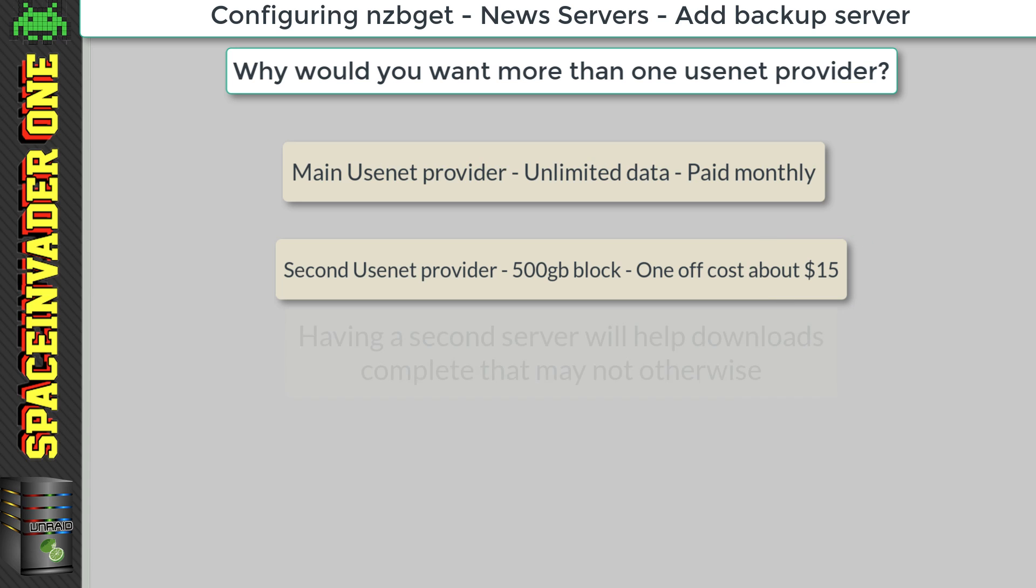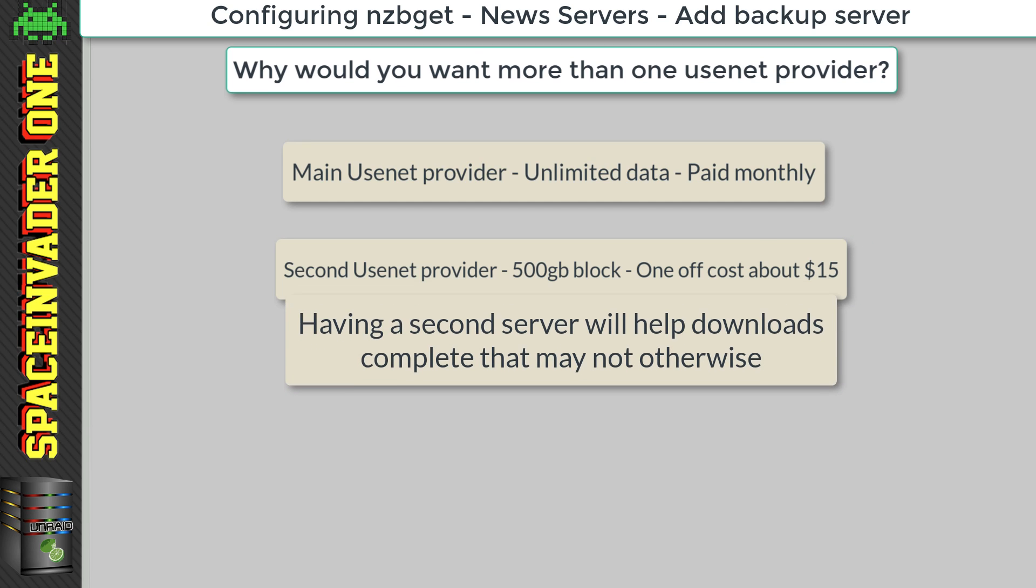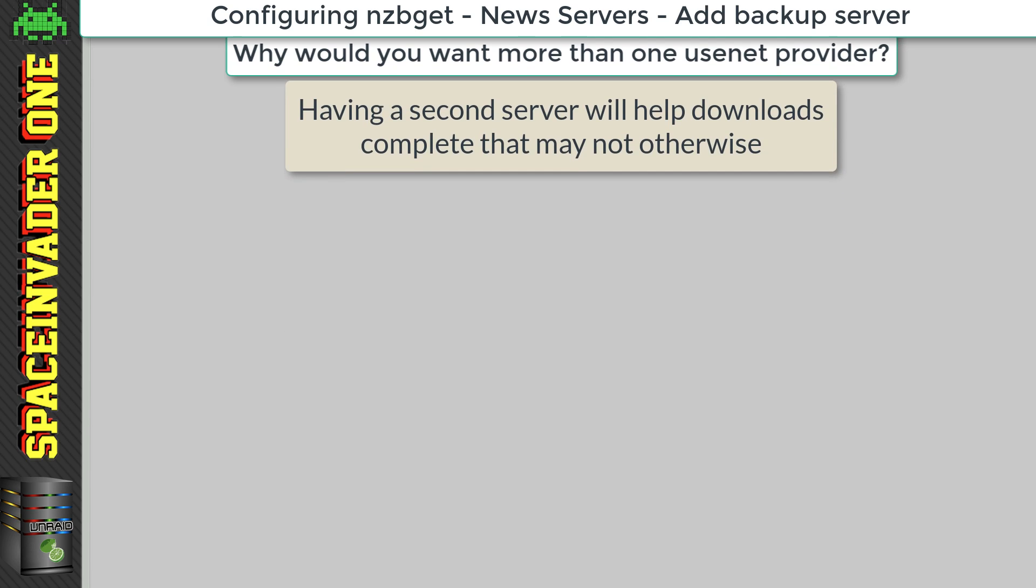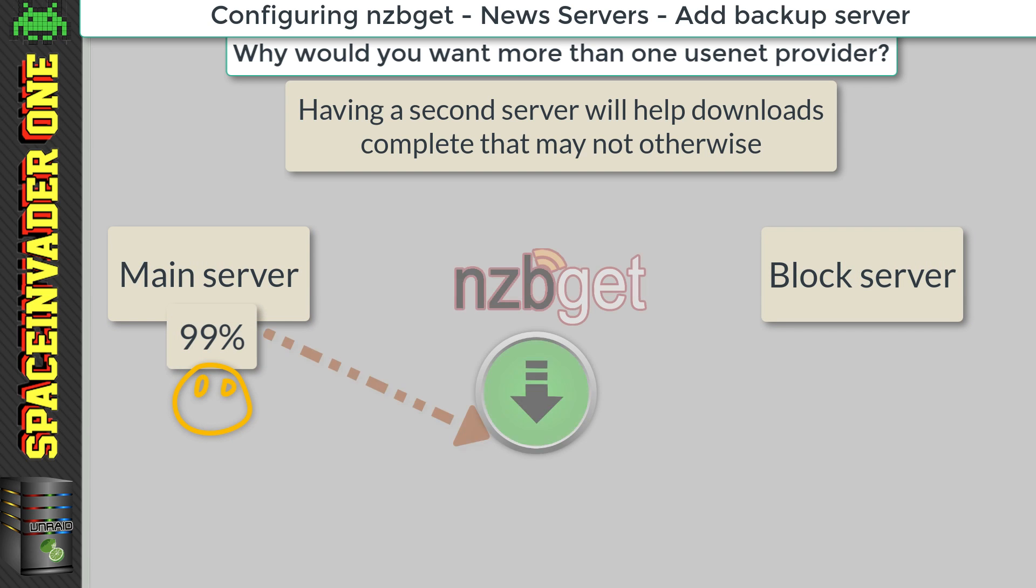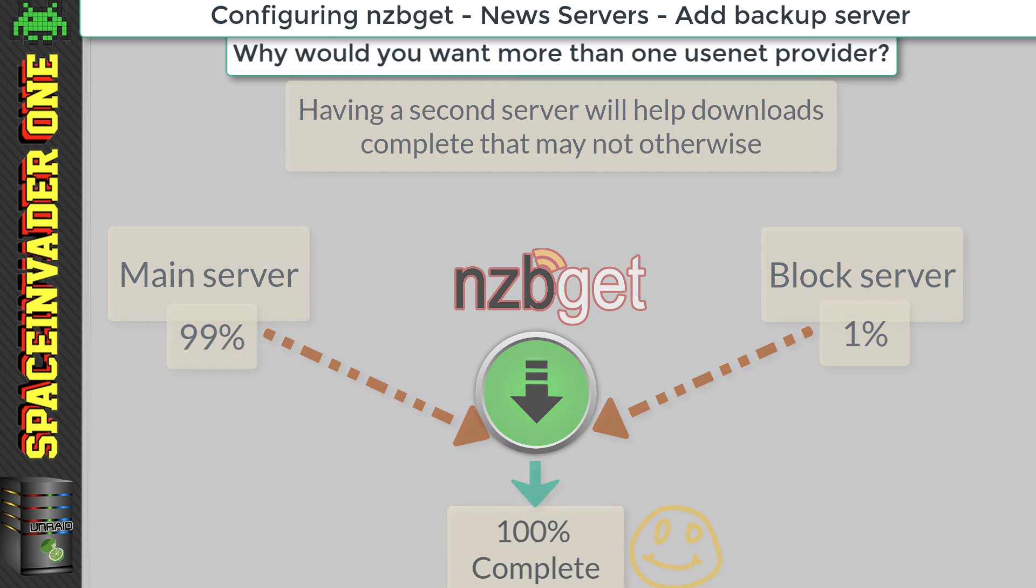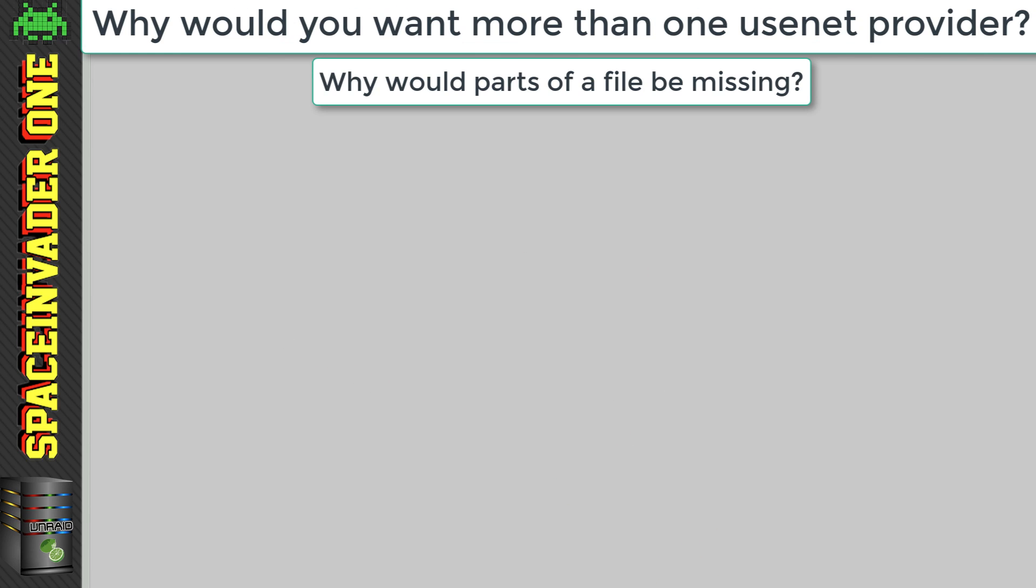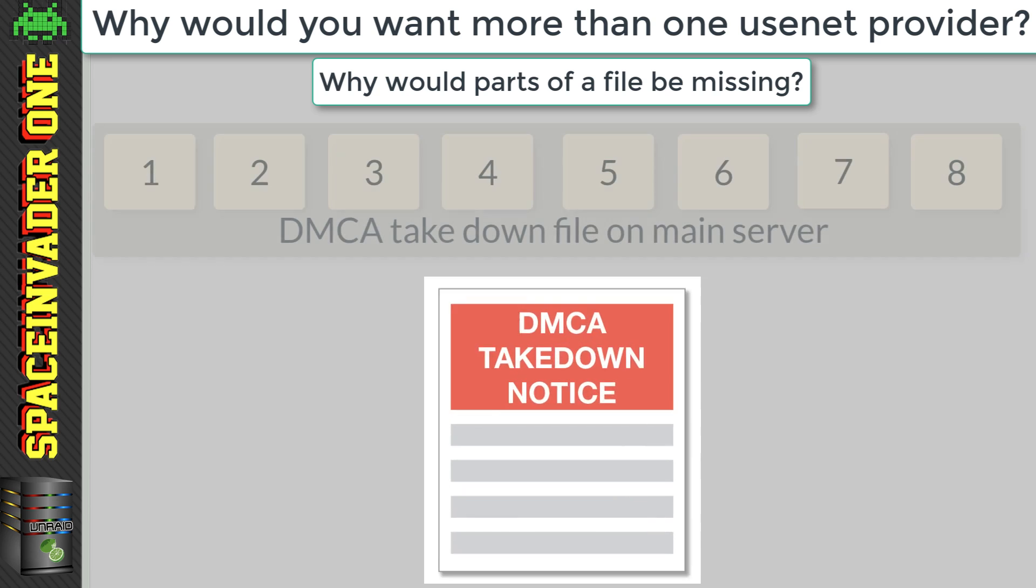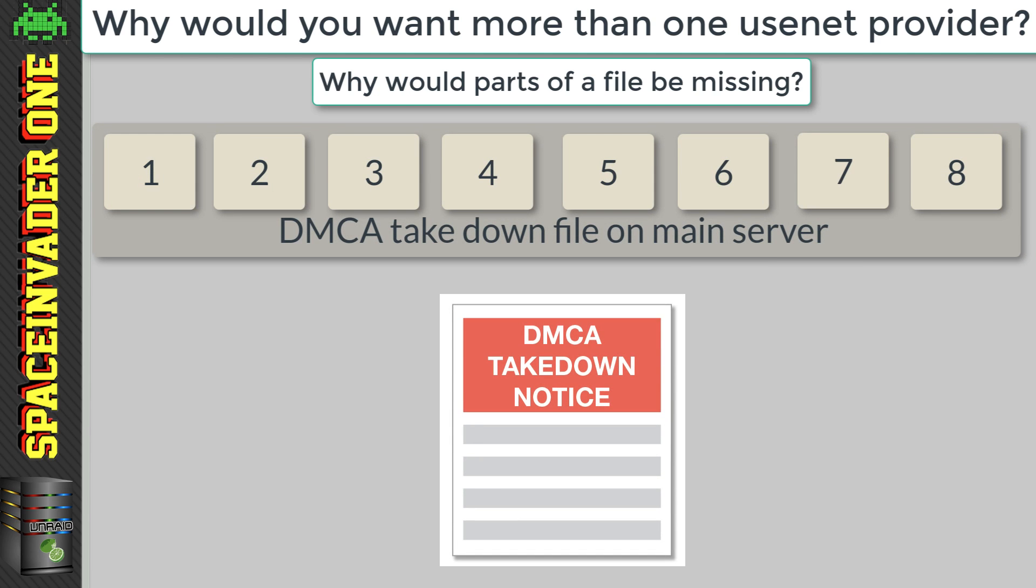Now the reason we want this is because it really helps downloads complete. If a file isn't fully complete on our main server, nzbget will look for the missing parts on our backup server. And so between the two, it can get the whole 100%.